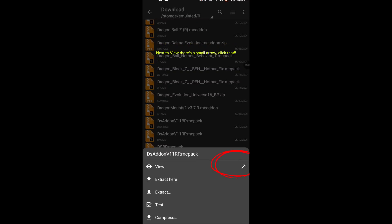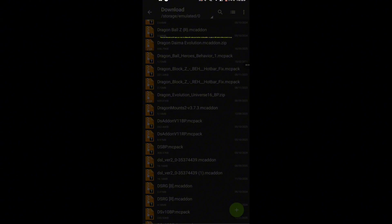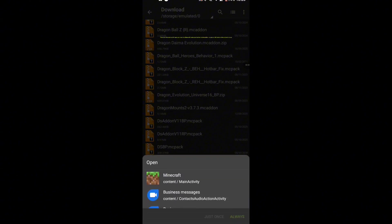Next to View, there's a small arrow. Click that. Then click Minecraft and it'll open your mod into Minecraft.